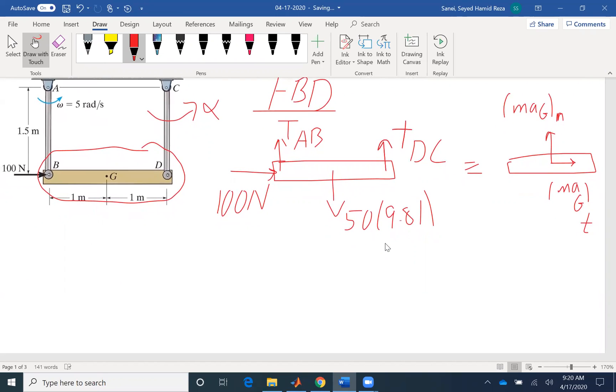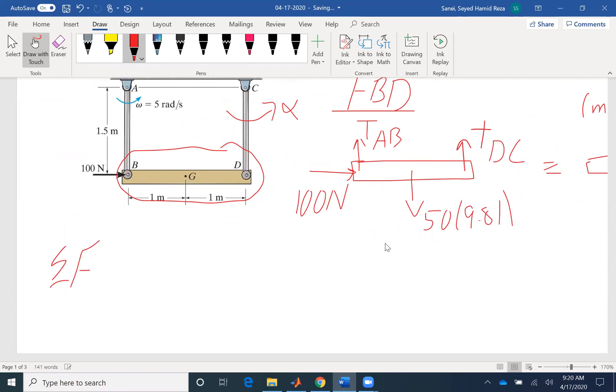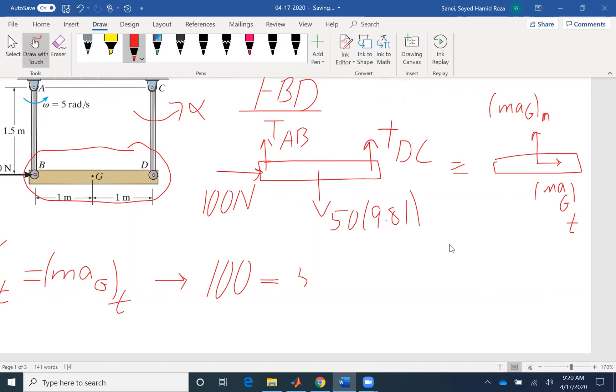So summation of forces in T give me MAG tangential components. Let's see what forces we have in T direction. So we have 100 newton. And that's the only horizontal force that we have. The other forces, the two tensions and the weight are in direction of N, the normal direction. So M is 50. AG, the linear acceleration, the tangential, is the same as R alpha.